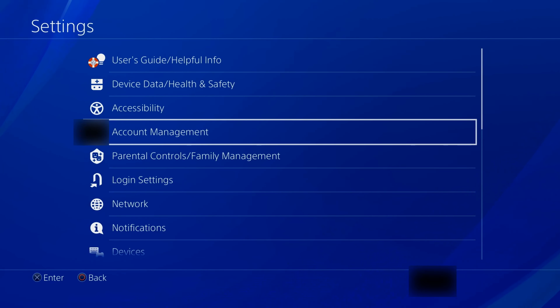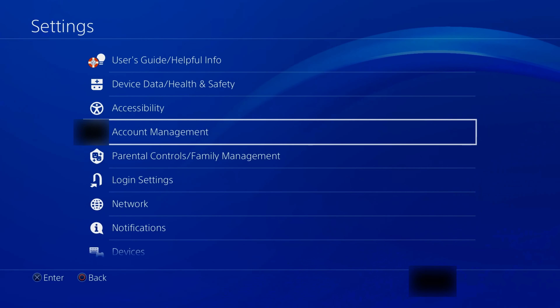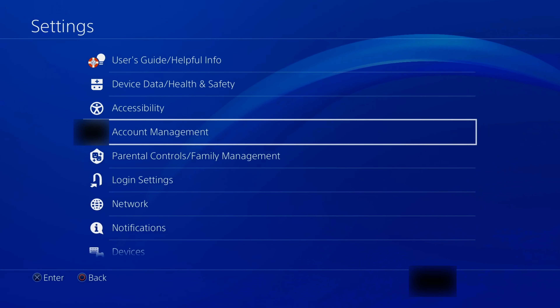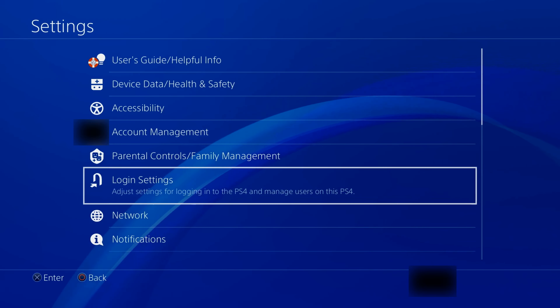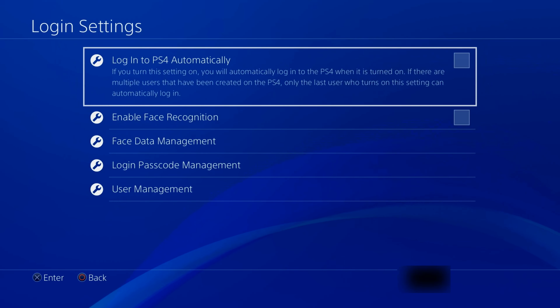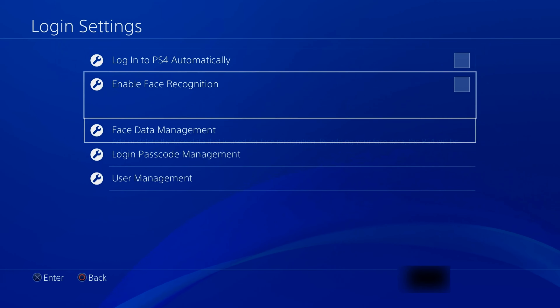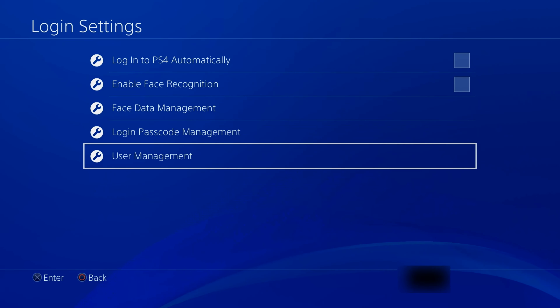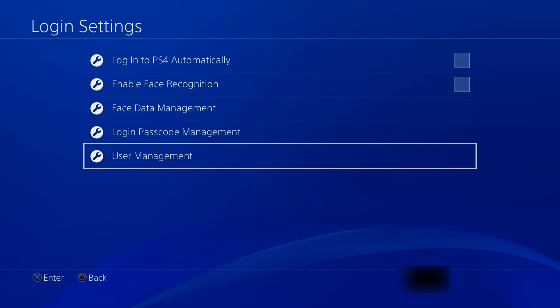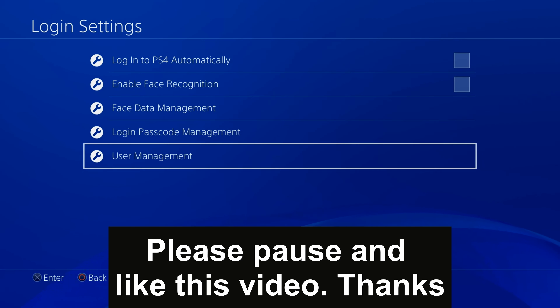Hi, today I'll go through how to delete your old PlayStation account or guest account from your console. Note, this doesn't delete or permanently close your PSN, aka PlayStation Network account. You will have to contact PlayStation for that. I will also post a video on how to permanently close your PSN account. Let's get started.